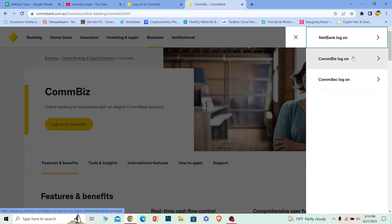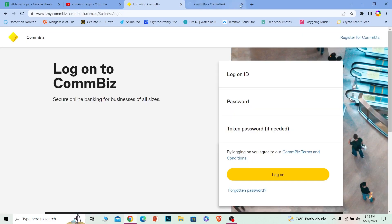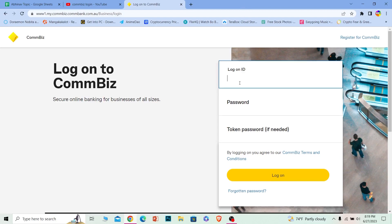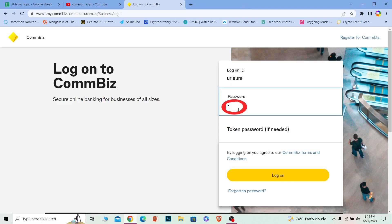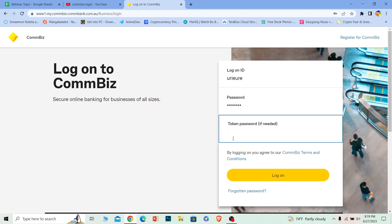Once you do that, it'll bring you to the login page. Enter your login ID and then enter the password for your account. If you have a token password, enter it; if you don't, just leave it empty. Click on 'Log on' and you'll be able to log into your CommonBiz online banking account.